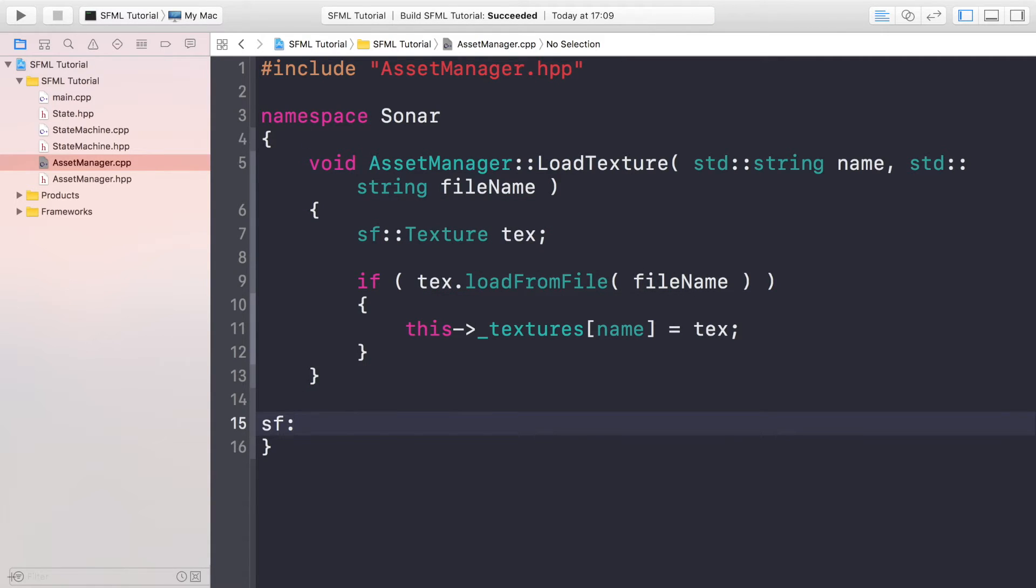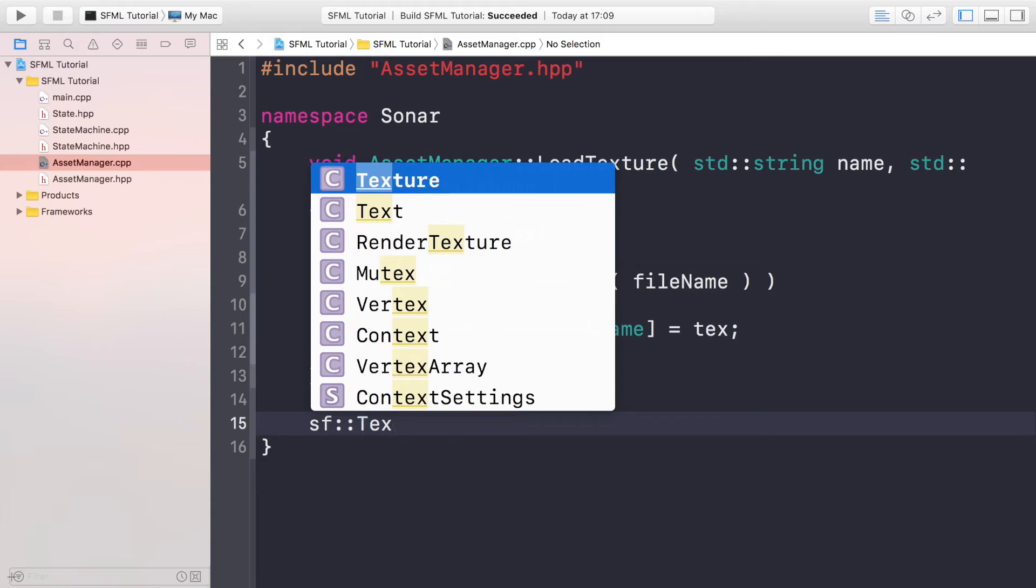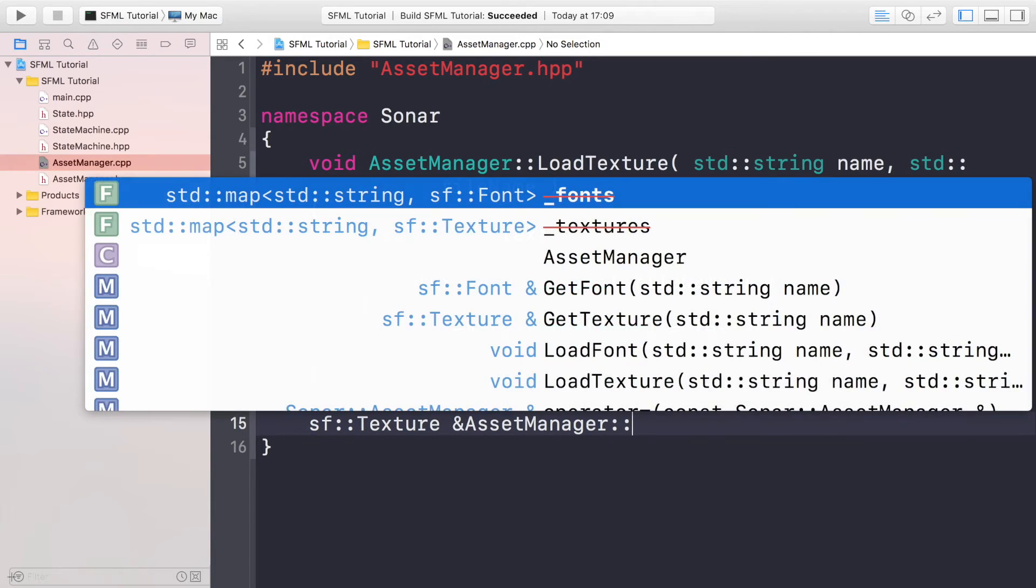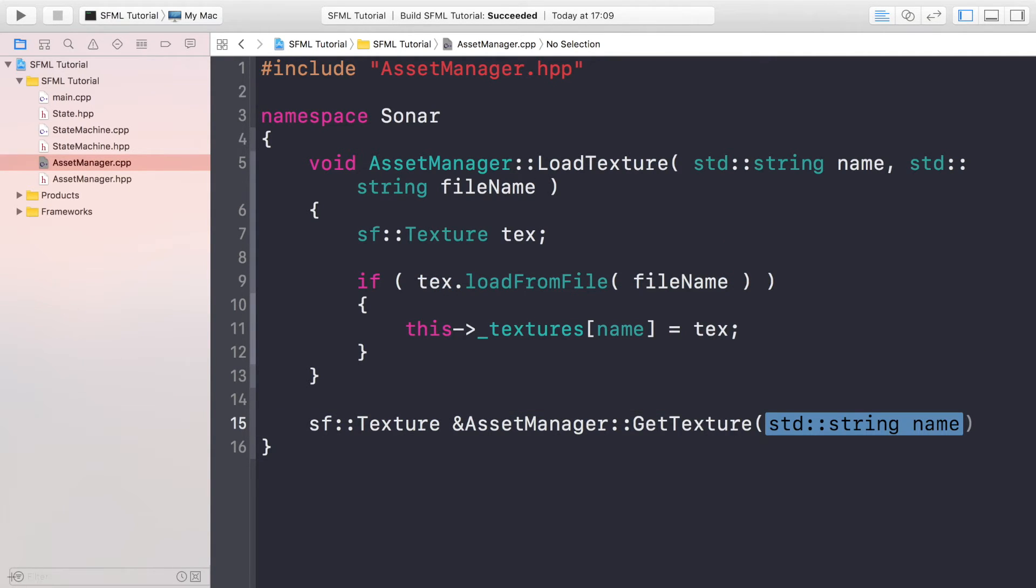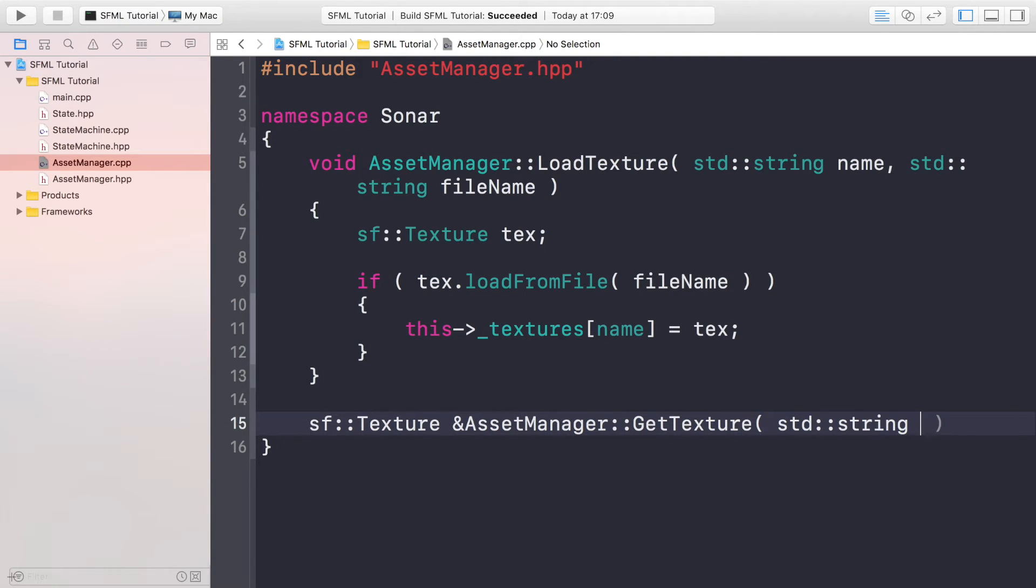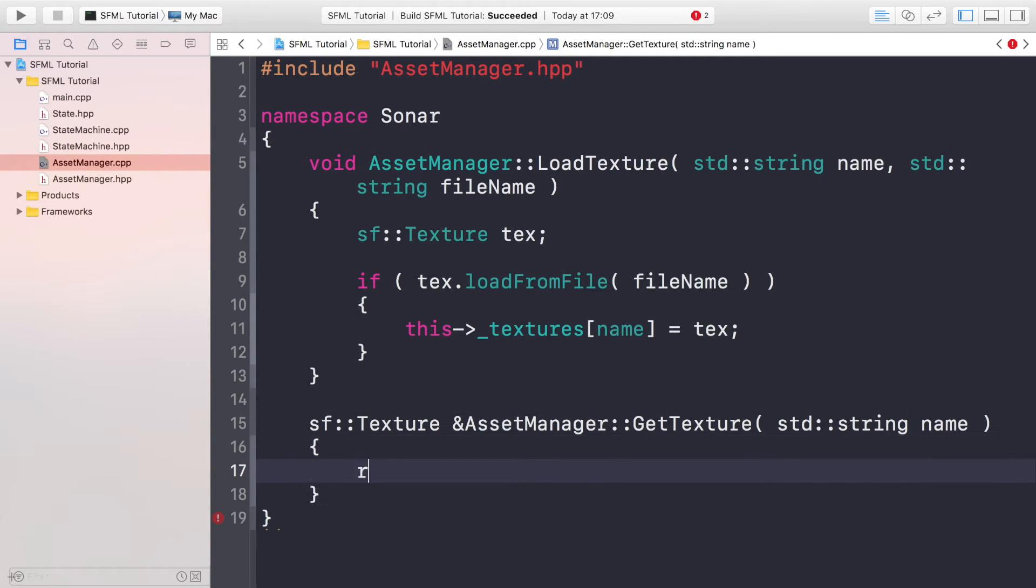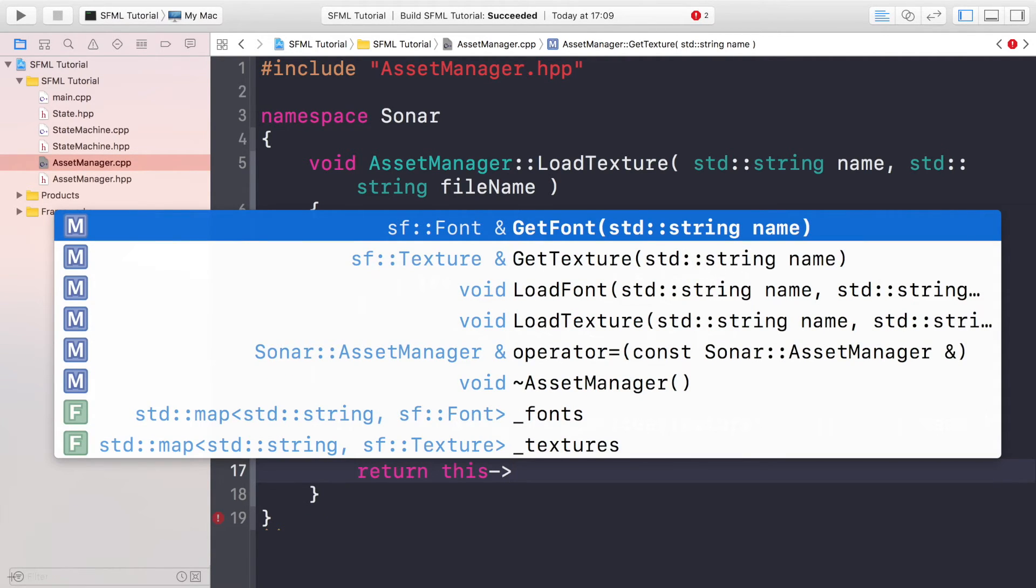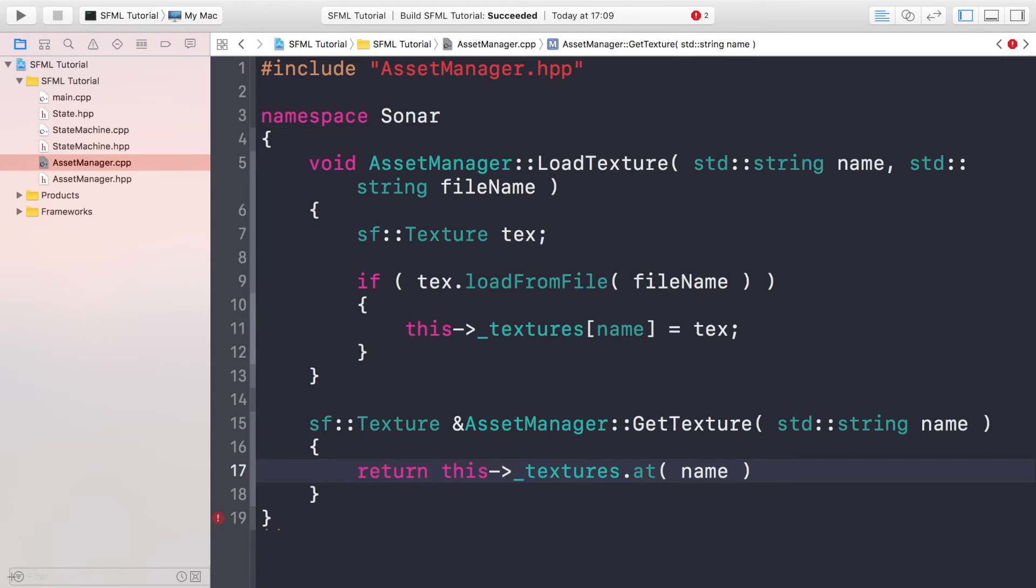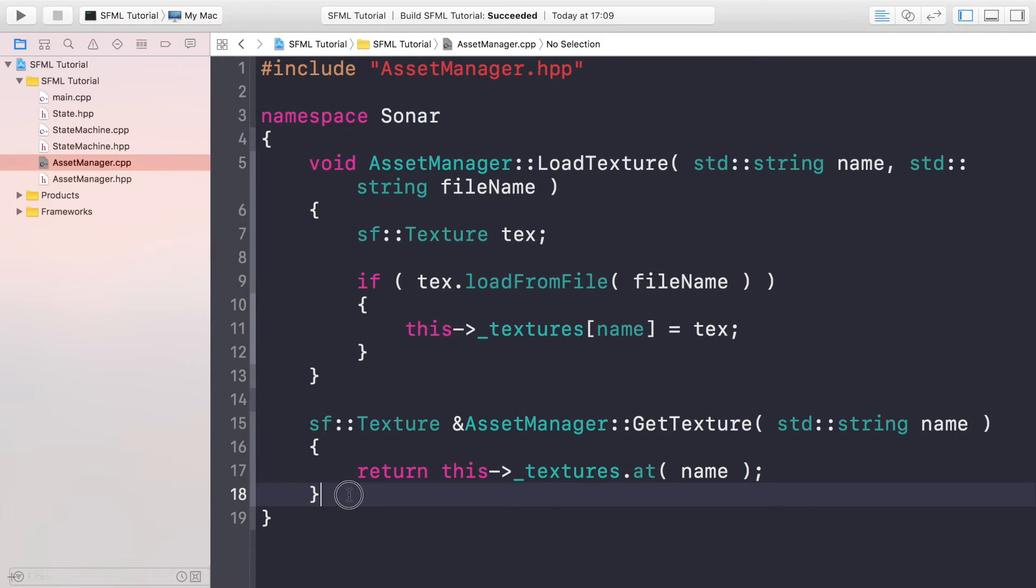That's it for loading a texture. Now we're going to implement the method for returning a texture. So sf::Texture& AssetManager::GetTexture with std::string name. Return this->_textures.at and this is going to return a particular texture at this particular index which is referenced by the name that we set right here.